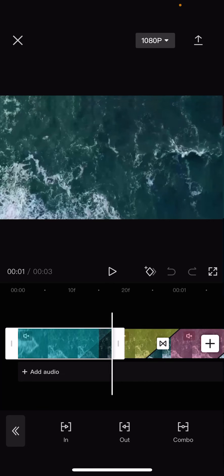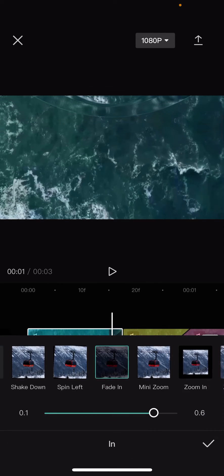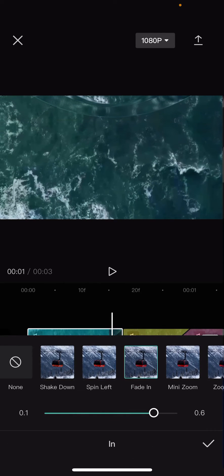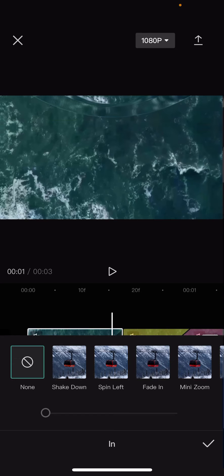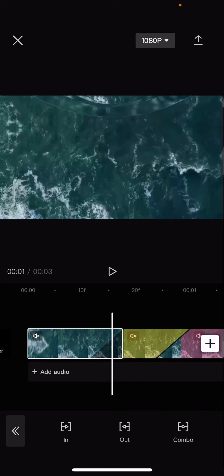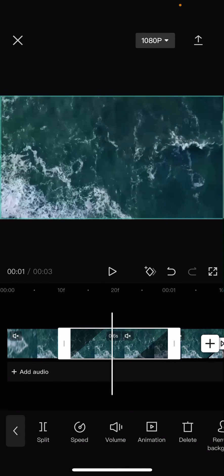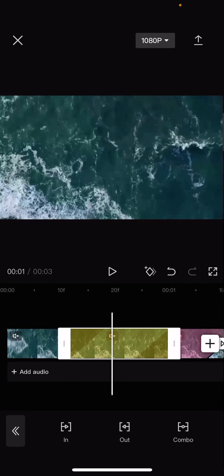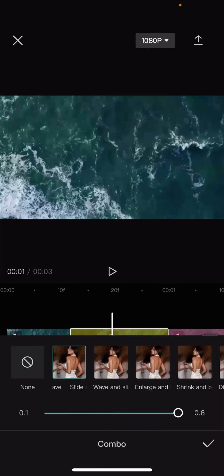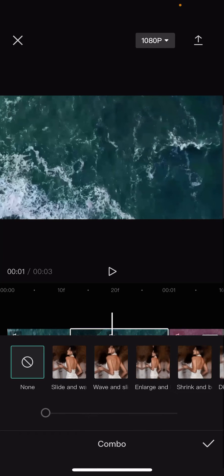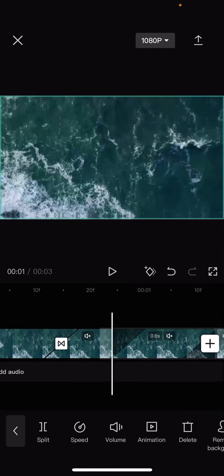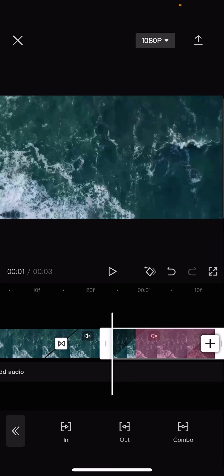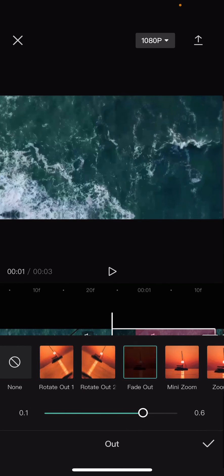To remove it I'm just going to press the in one and as you can see it is the in animation which is the blue one. The second one is a yellow one which is a combo one, so press the none button. And then also the red one is the out animation.